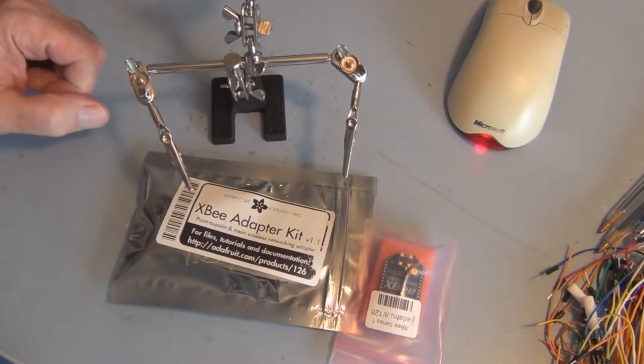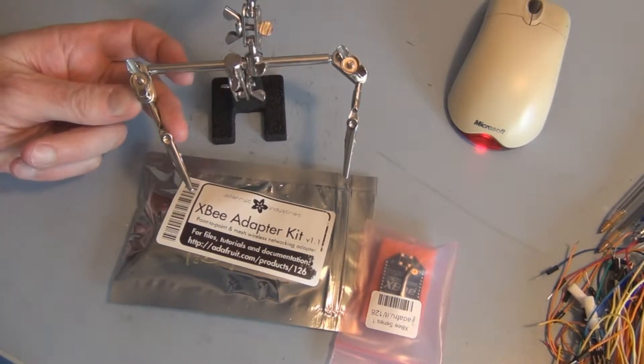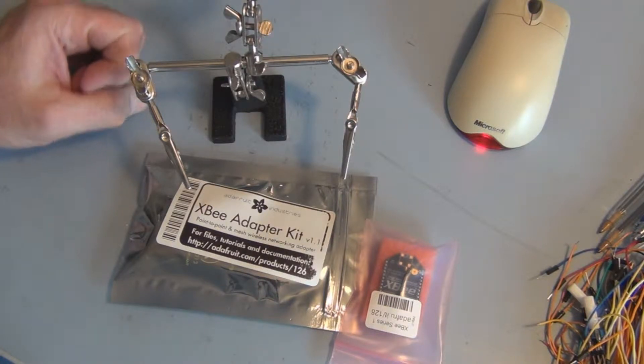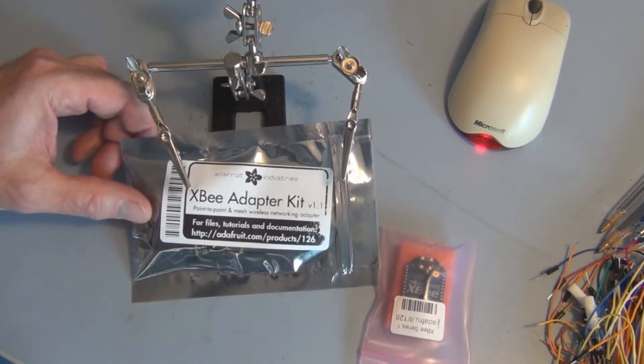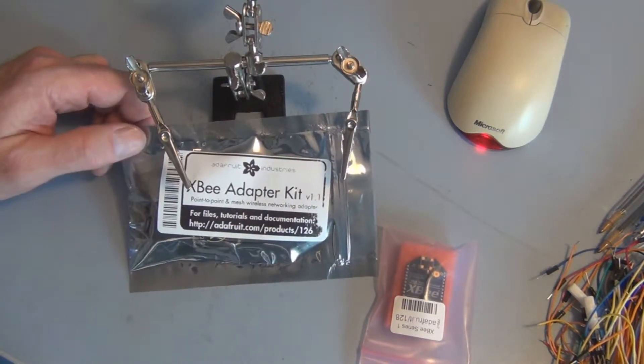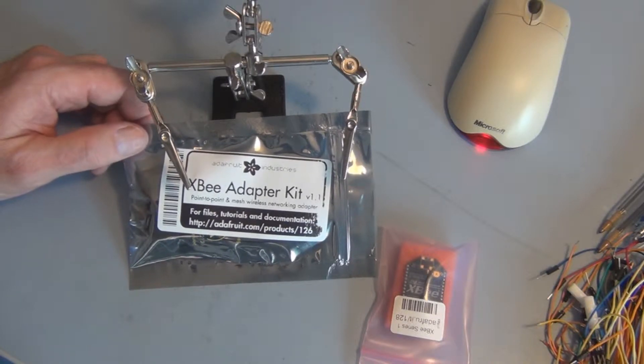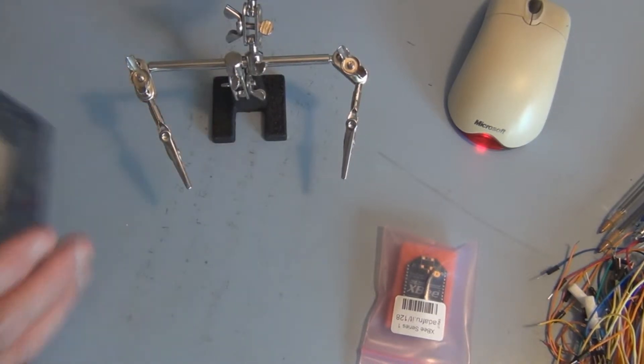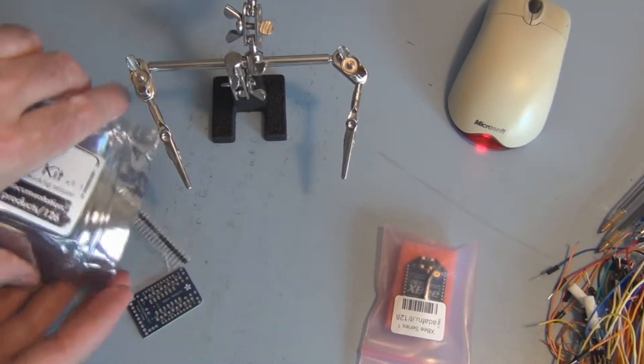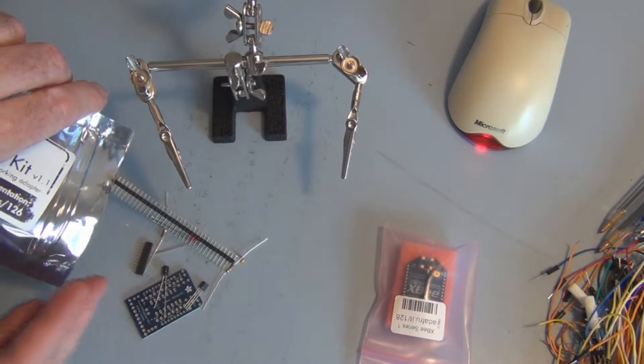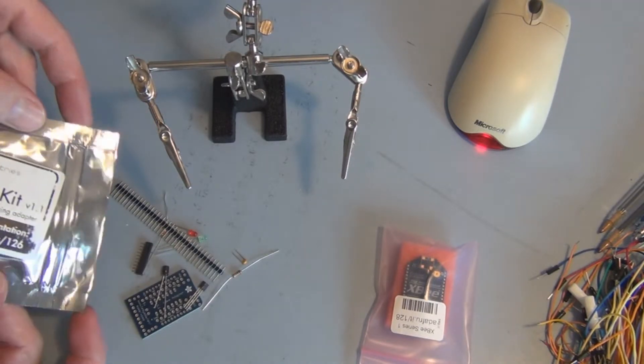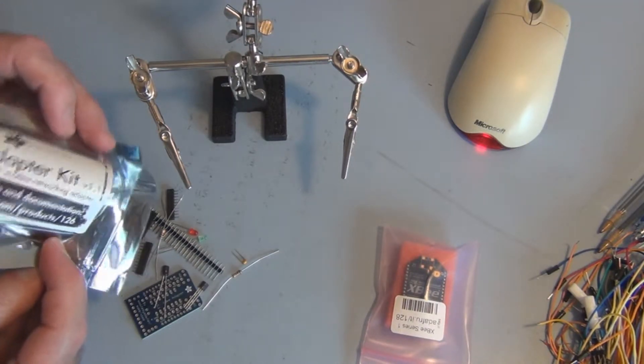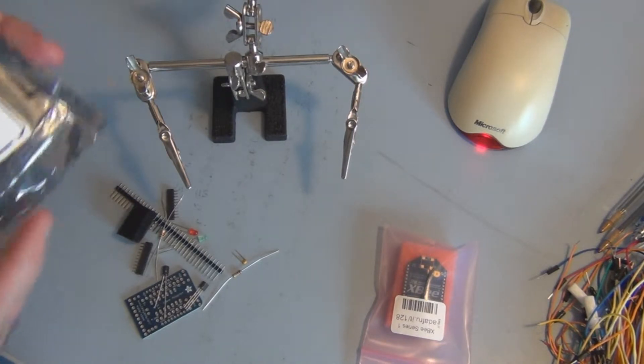Hi everyone, welcome to my channel. This is a continuation of the remote power monitoring project. This is the XBee adapter kit, which will be the first component of the system that I put together. I'll get this adapter kit together and plug in an XBee and configure it as a receiver.